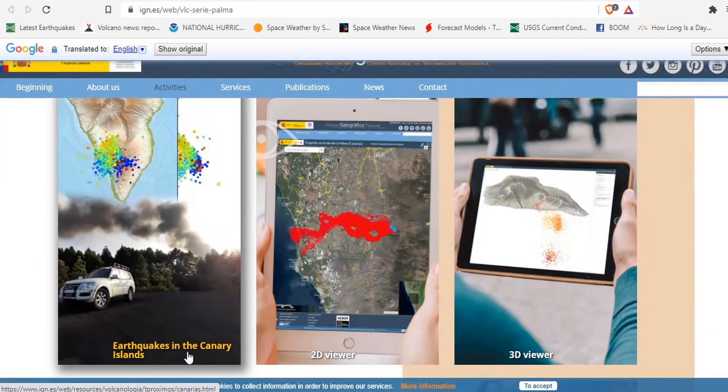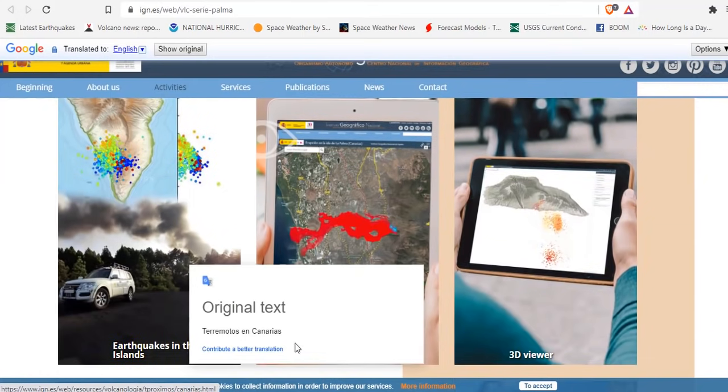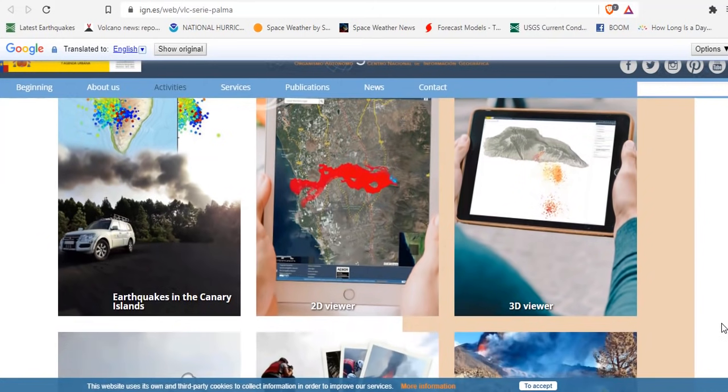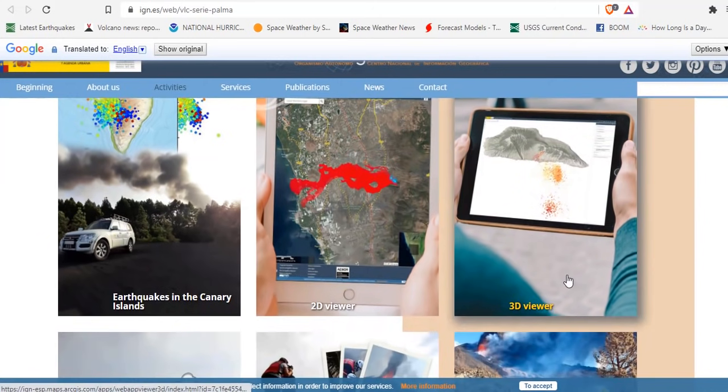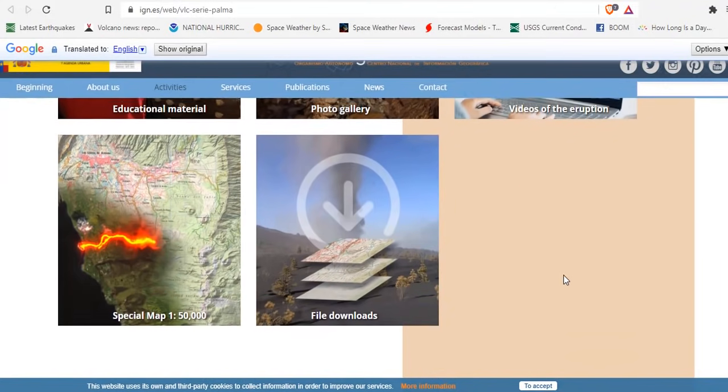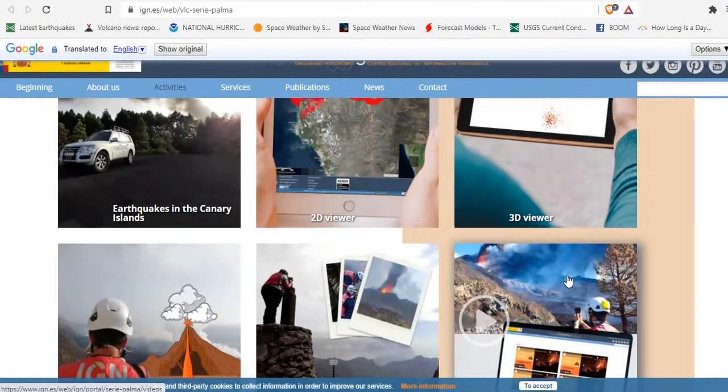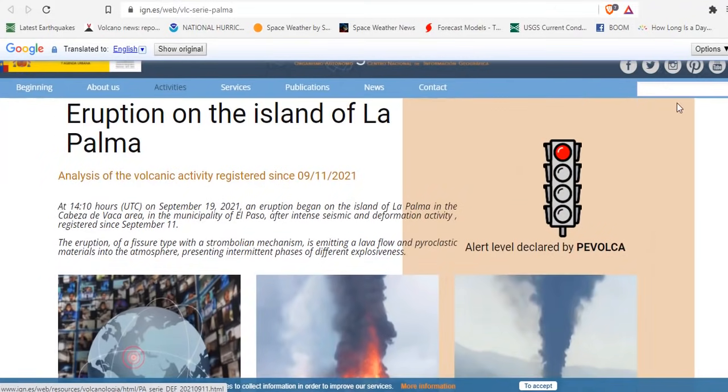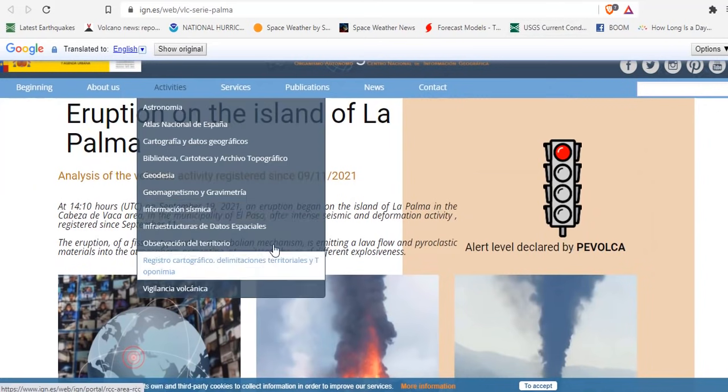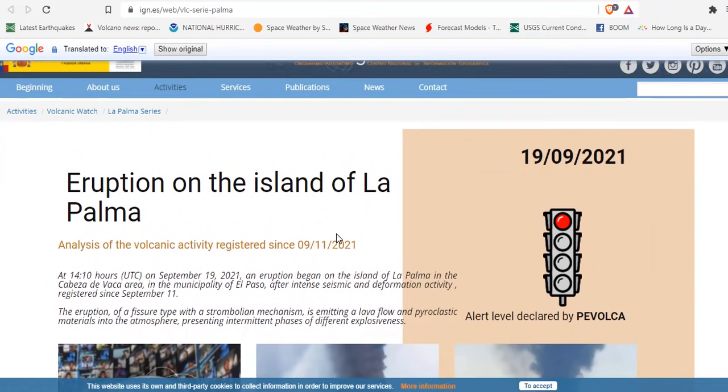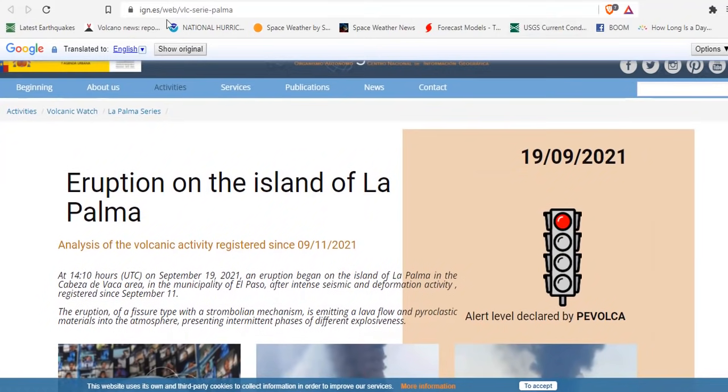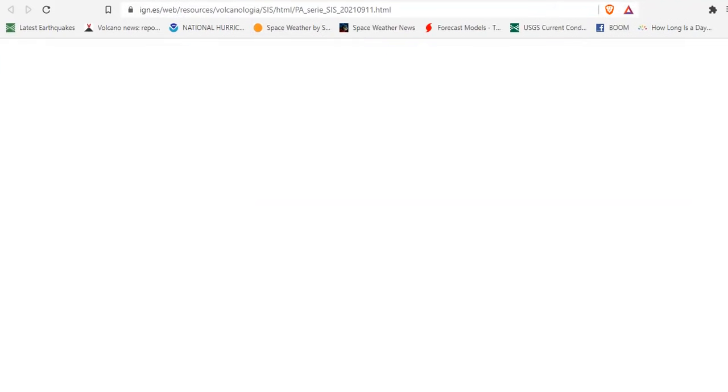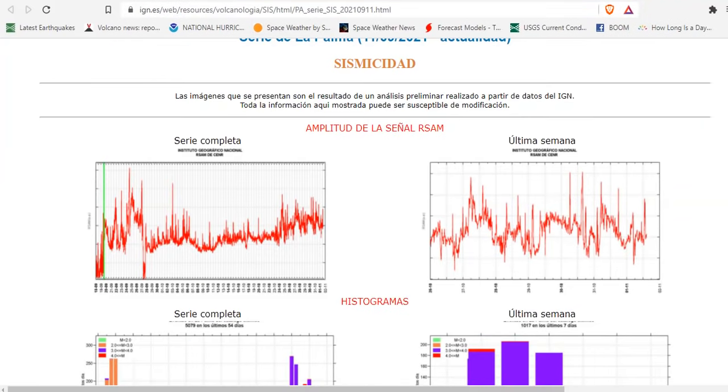earthquakes in the Canary Islands. You can get a 2D viewer, a 3D viewer which you're going to look at, photo gallery, videos of the eruption, educational material, and a special 1 to 50,000 map. You're also going to need a Google translator, because I've translated this. Unless you speak Spanish, you're probably not going to know what the page says. I'll link it below. It's ign.es backslash web backslash VLC series La Palma. That's where you can get all the data sets that we're about to cover.